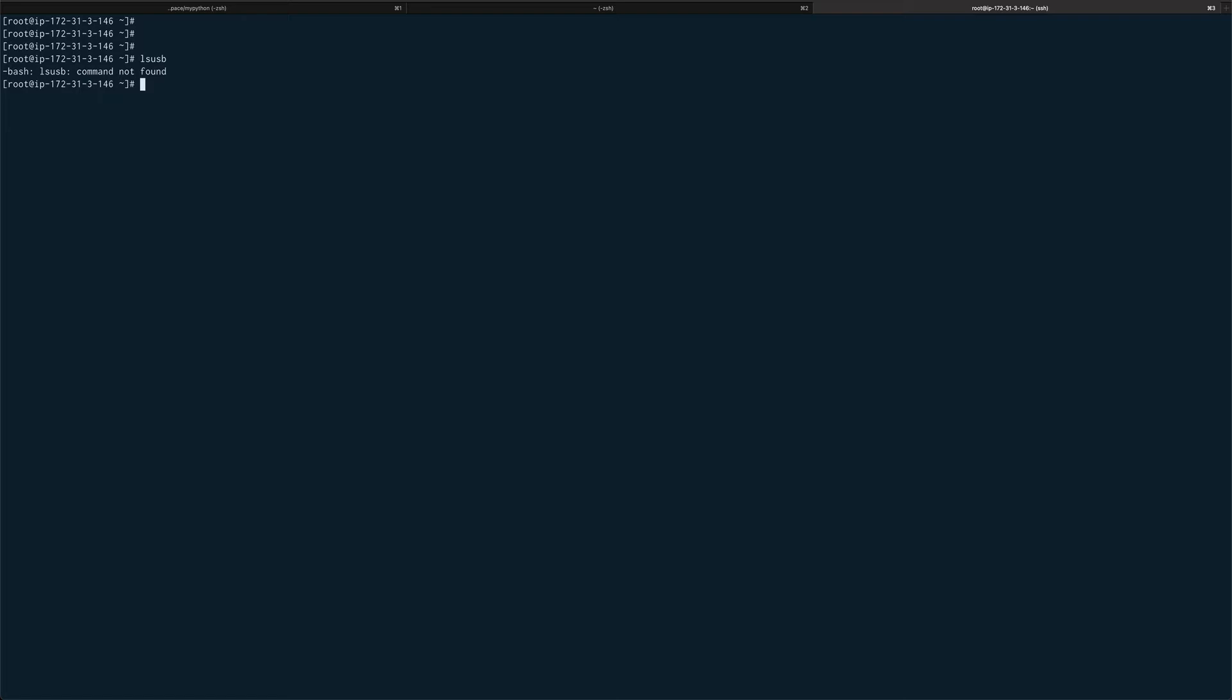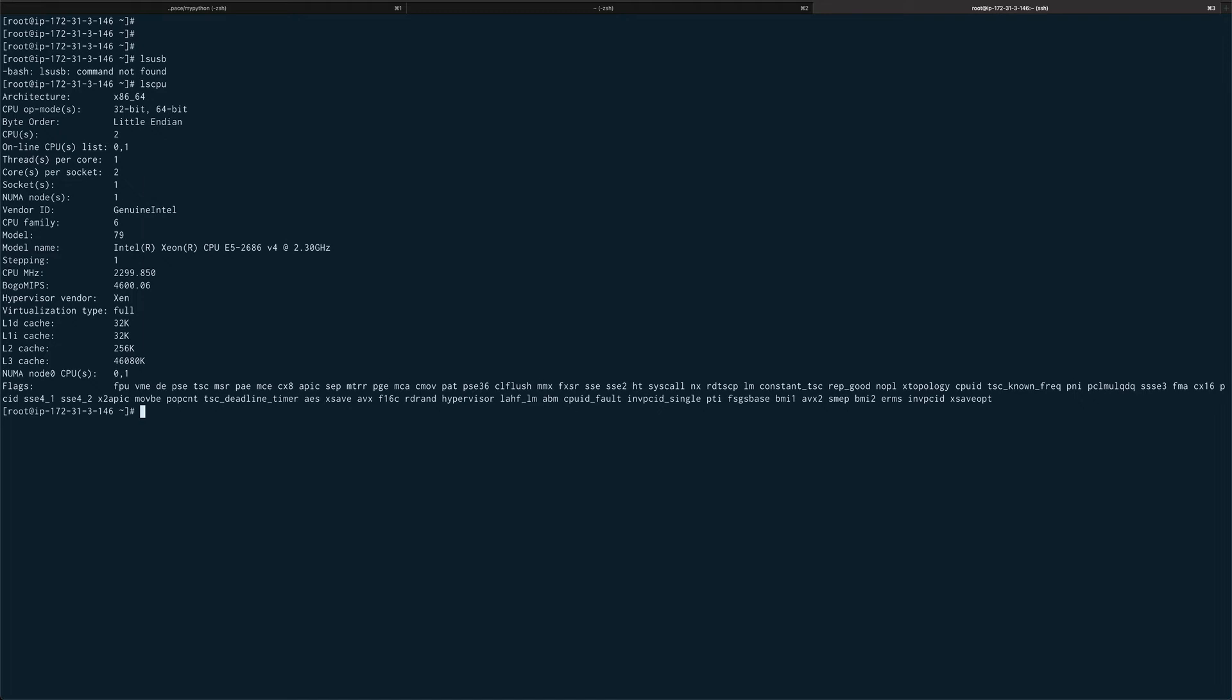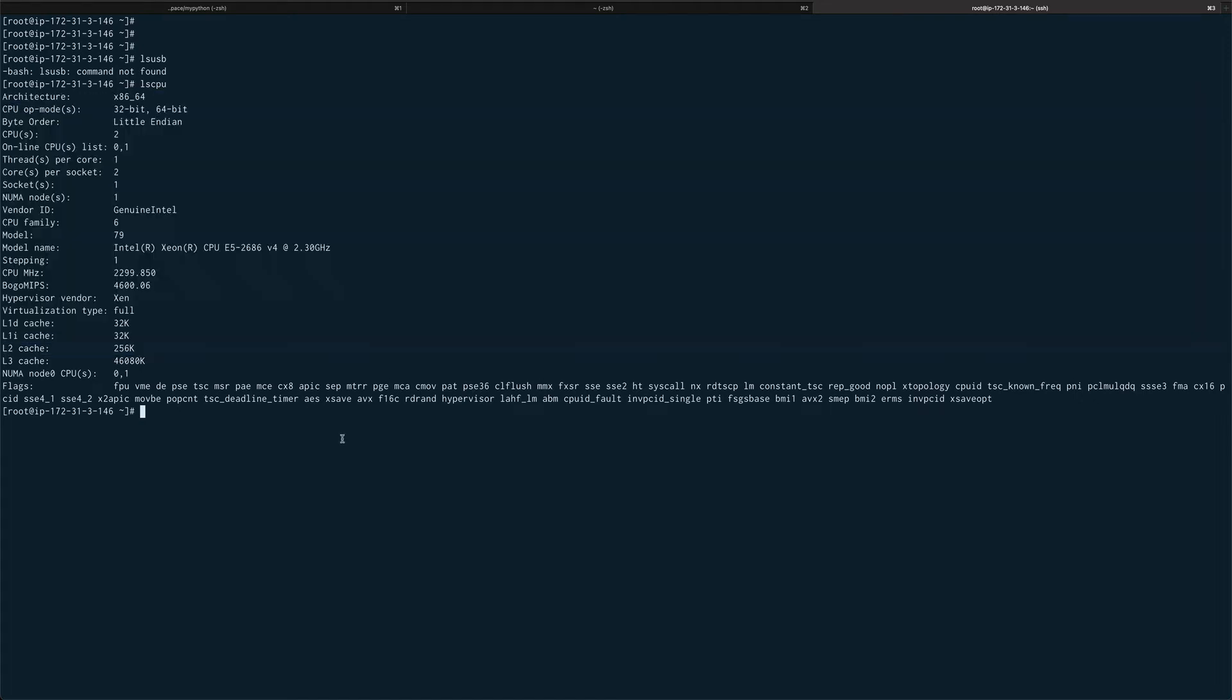If you want to list down information about CPUs of your machine, there is a command called lscpu. You can get information about your CPUs over here.